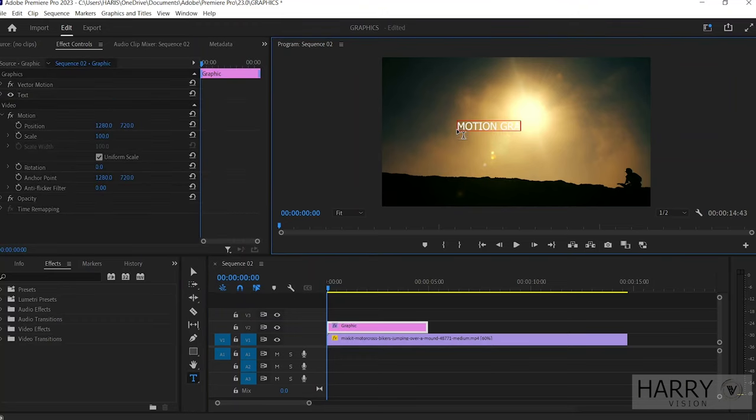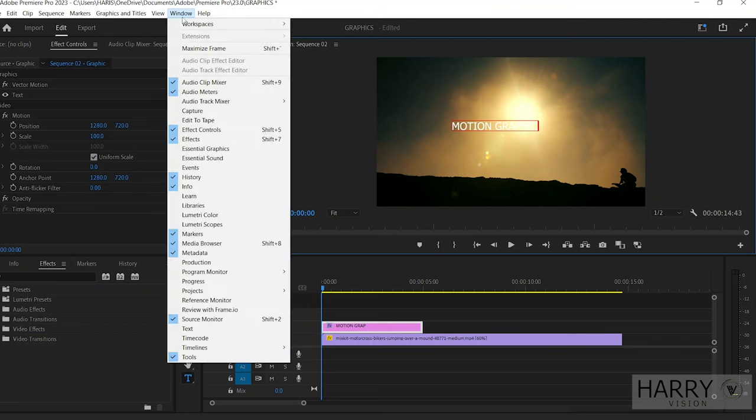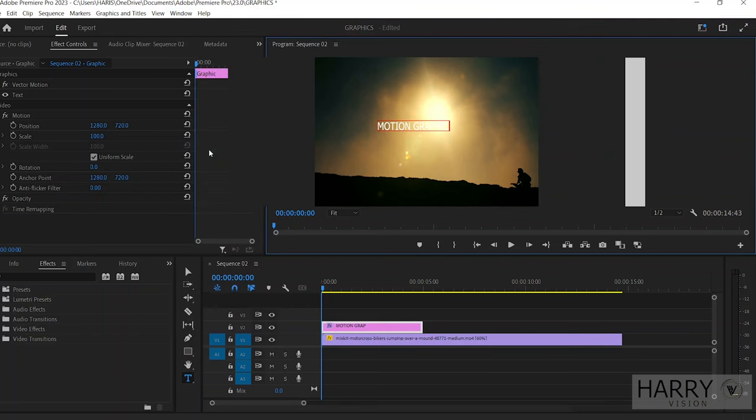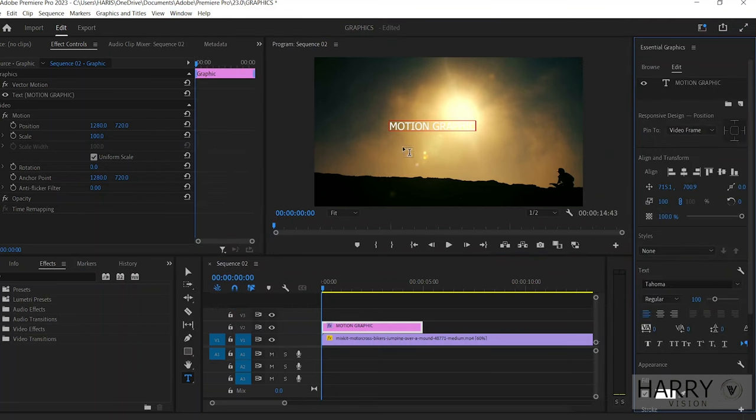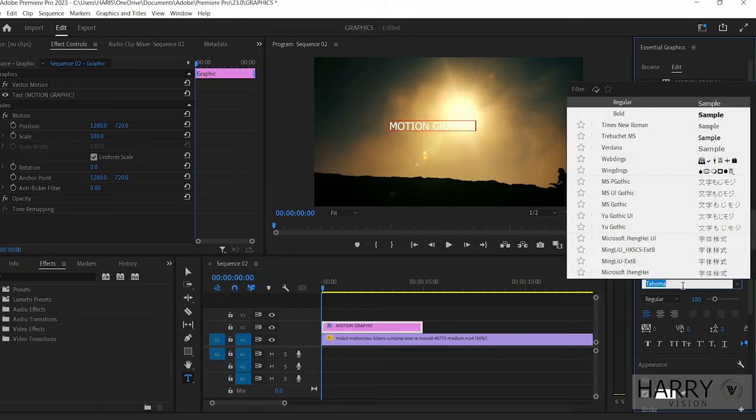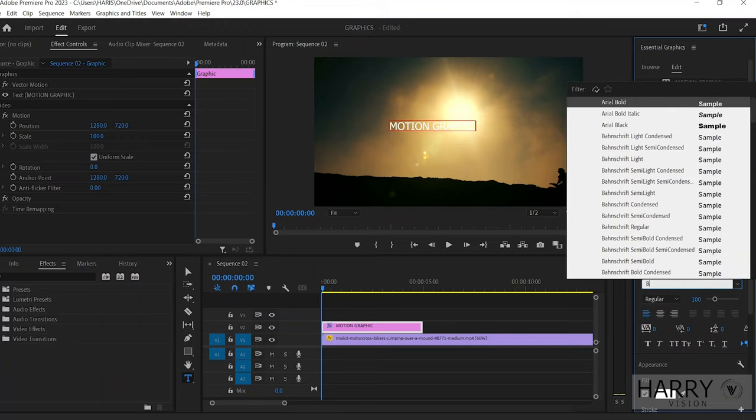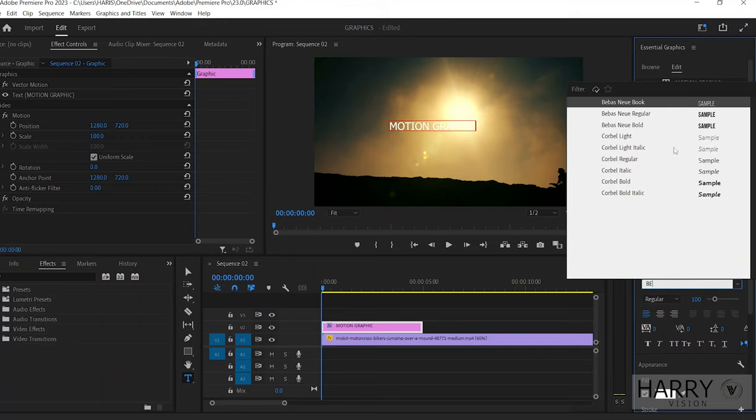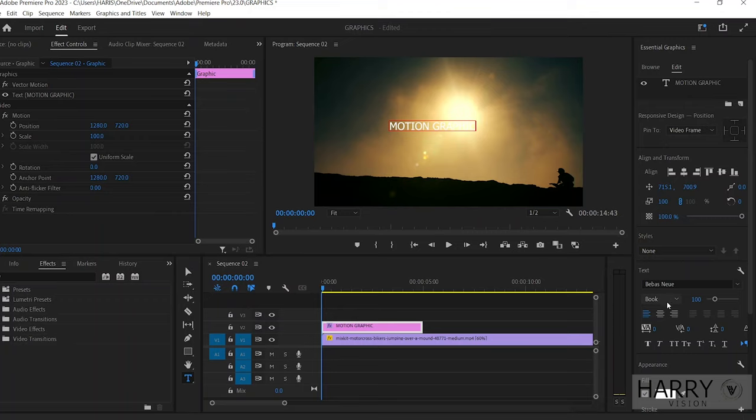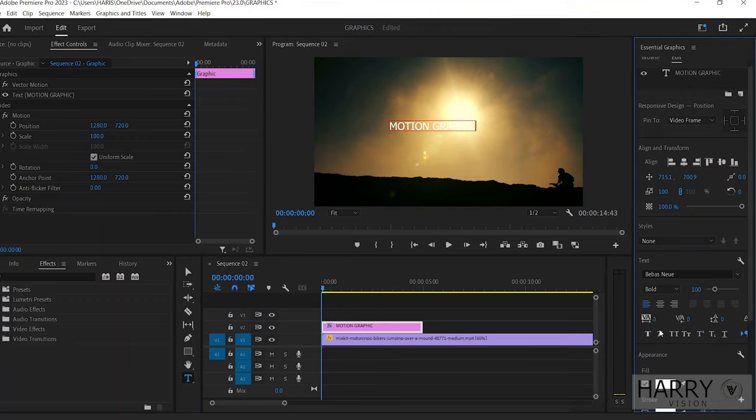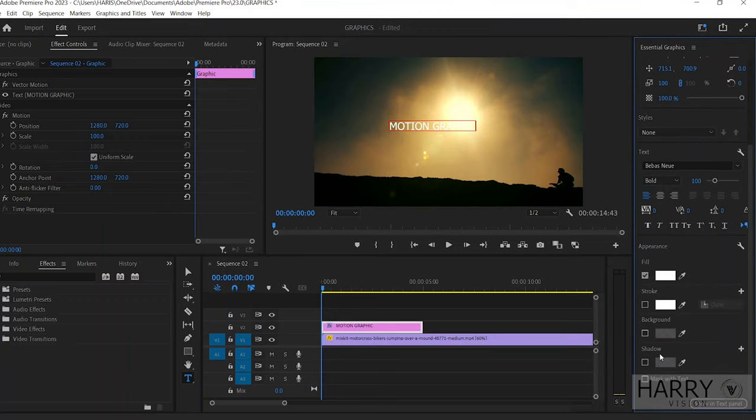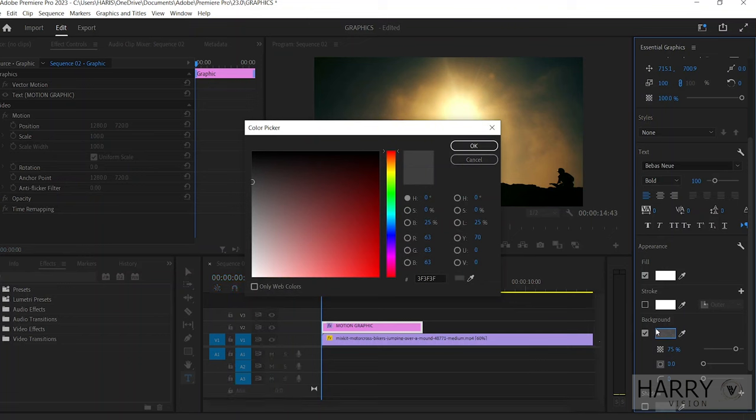To customize this title, open the Essential Graphics tab. Then under the Essential Graphics tab, click on Edit and select all the text. Here I'm using the Bebas Bold font, then enable the background so it'll make a solid color background under the text.